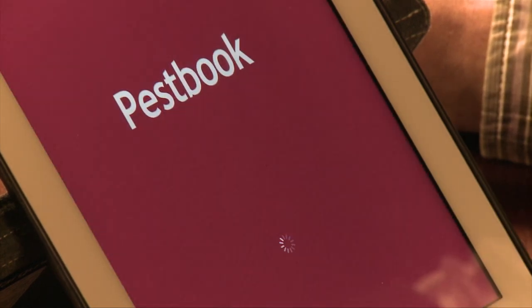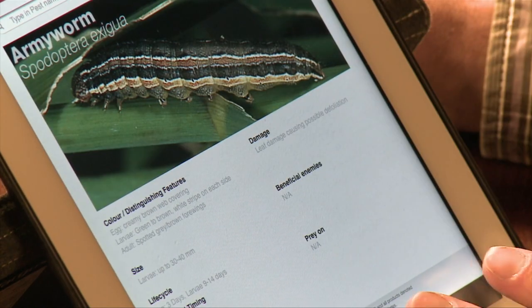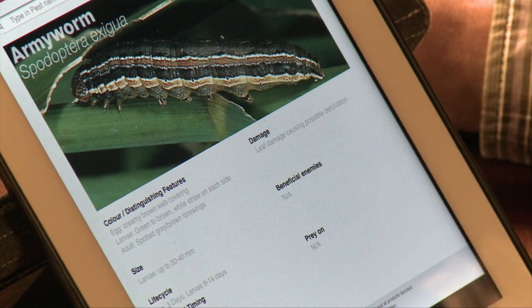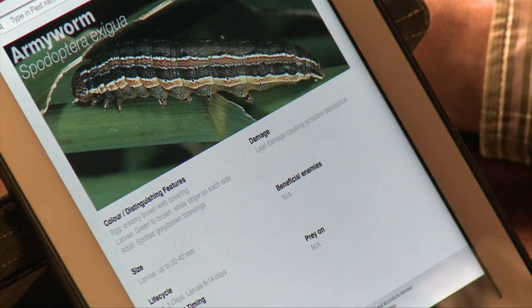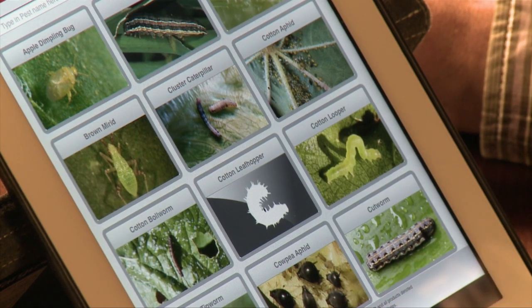Pestbook is an app that has images only and names of insects. It is not an identification tool, but it does allow you to look at insects and see images of them — such as armyworm. It gives you the life cycle and the size. What should be noted is that this app is Australian, not American. However, it's still quite useful as many of the insects transfer across.